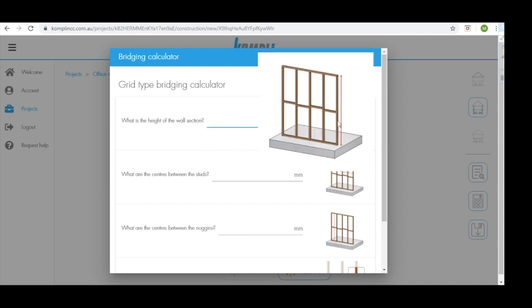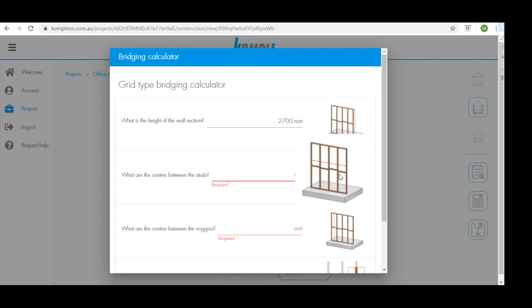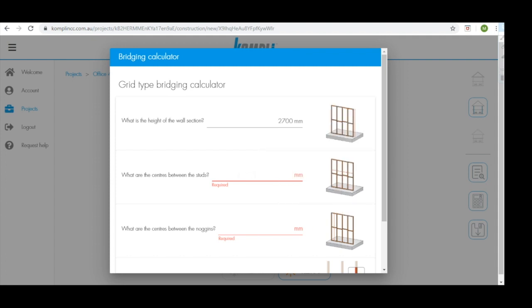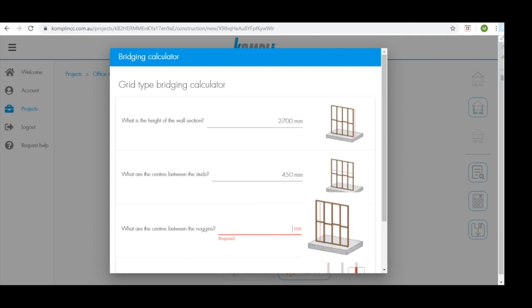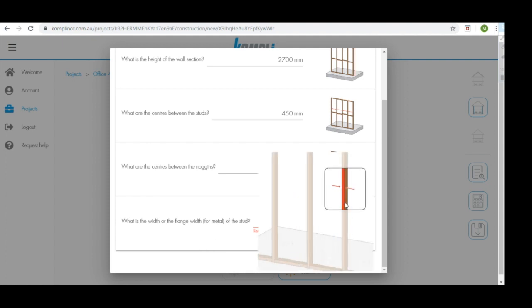First, we need to input the height of the framing system. We then need to input the stud spacings. We also need to include the centers from the noggins to the top plate and the noggins to the bottom plate. And finally we need to include the flange width which is the front measurement of the stud.